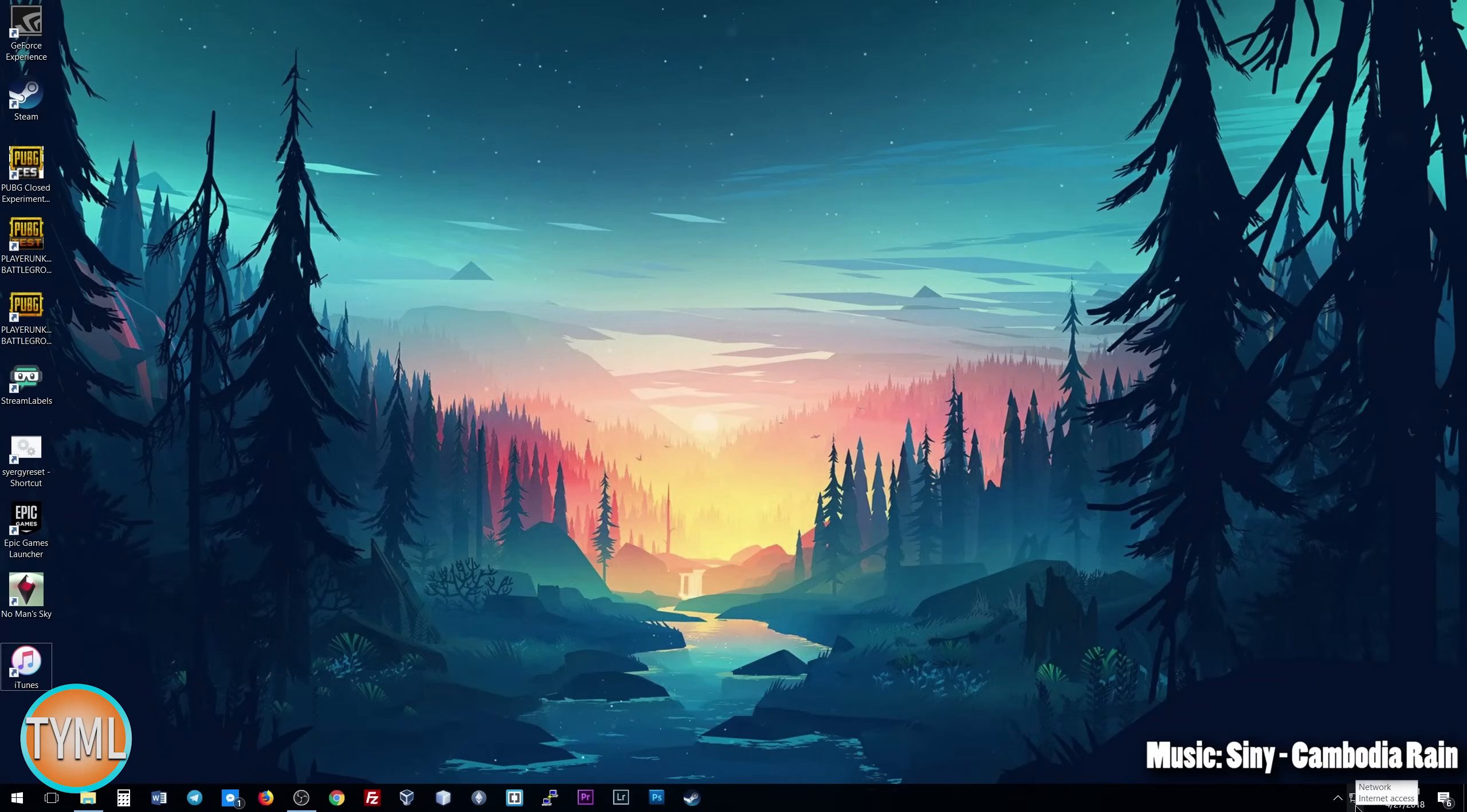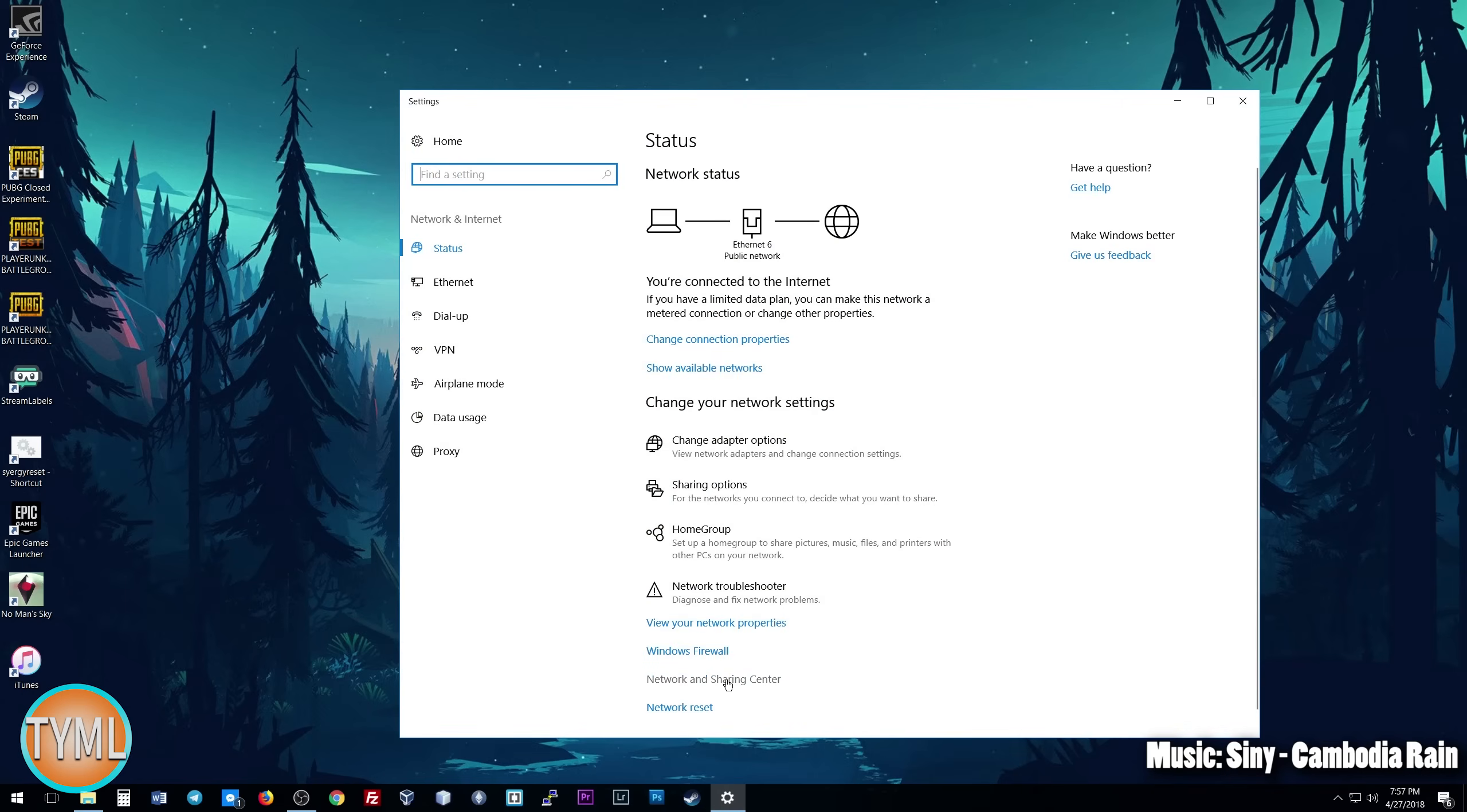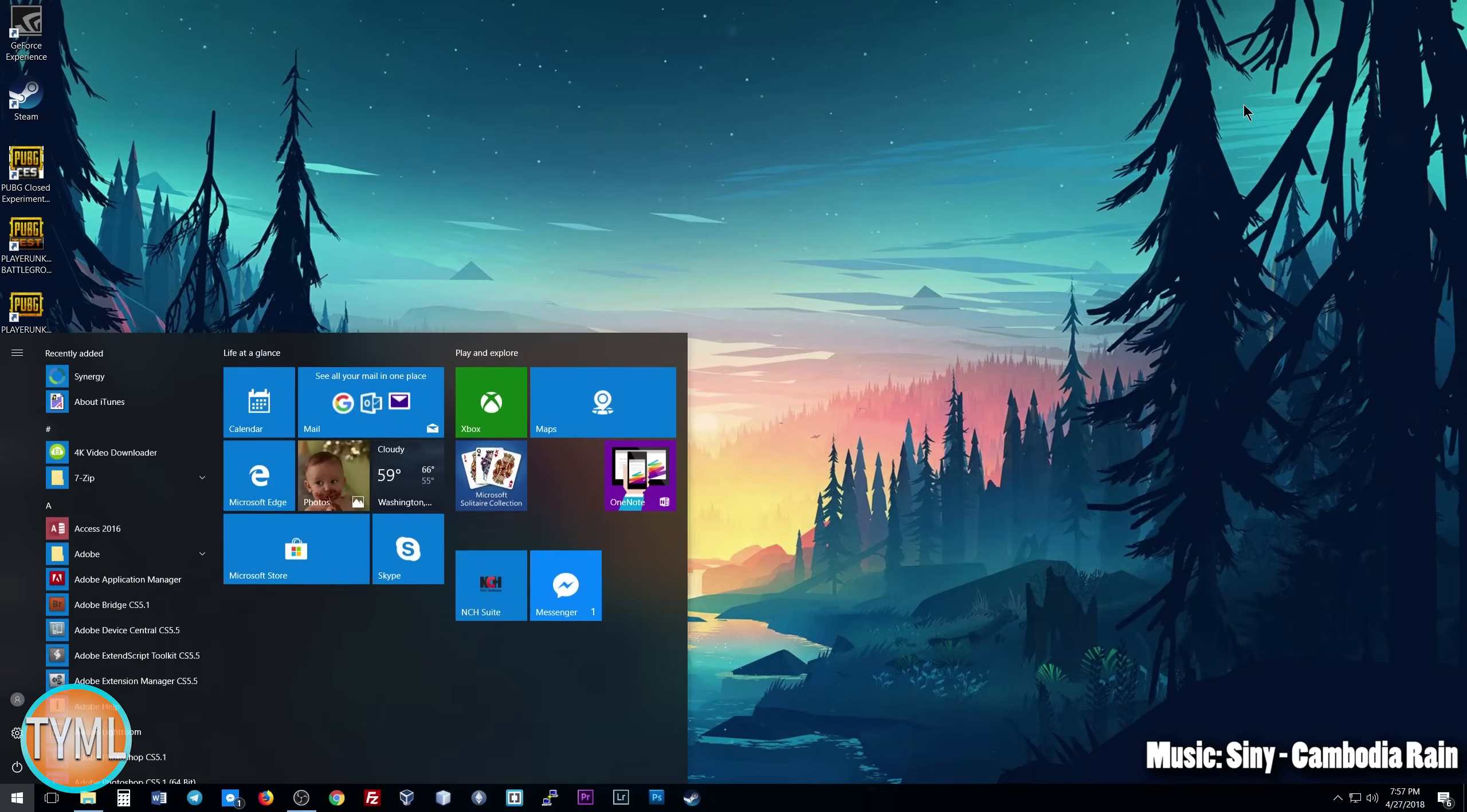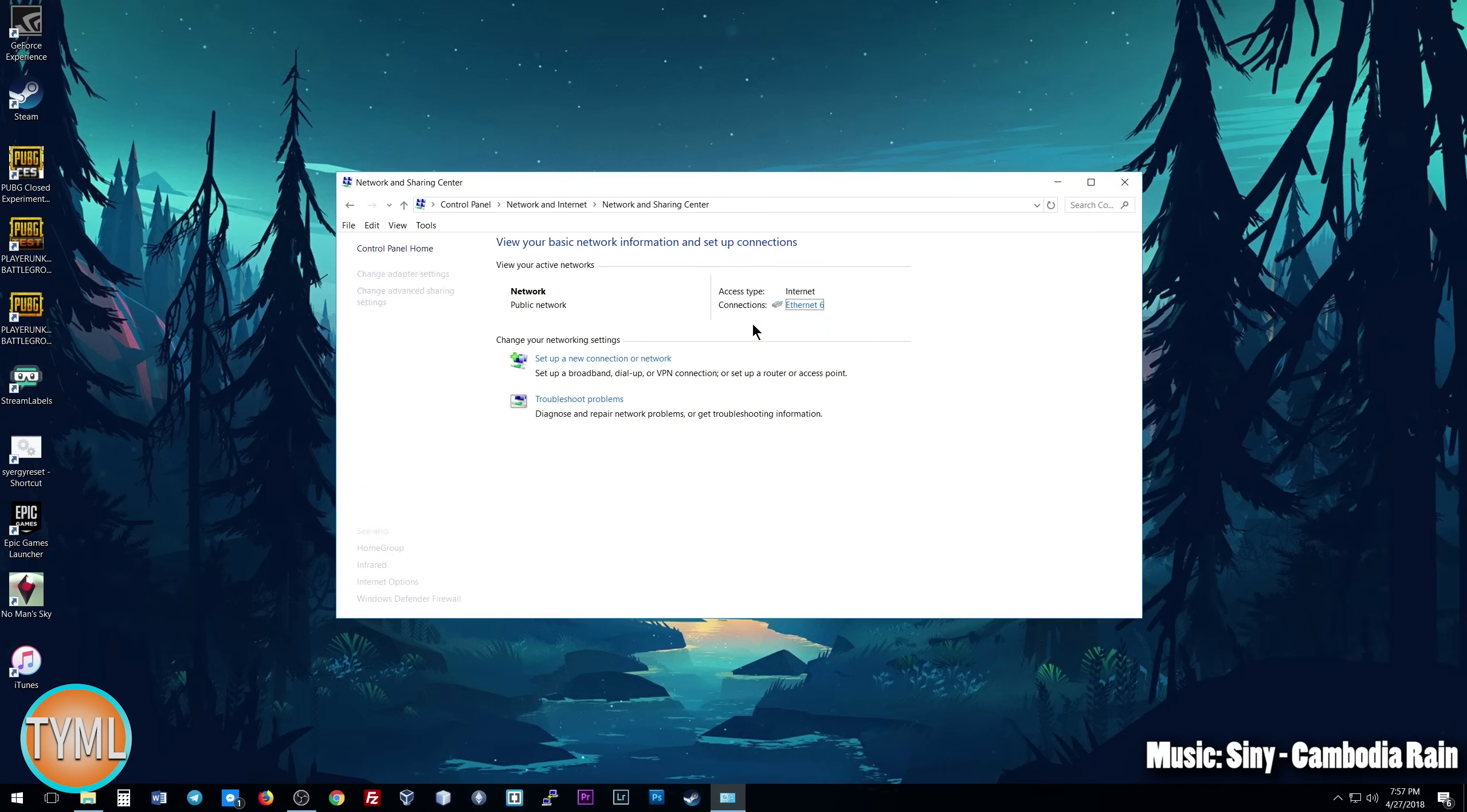To start off, we're going to go in our bottom right corner, this is Windows 10, and we're going to right-click and click on Open Network and Internet Settings, and go to Network and Sharing Center. For those of you who are on an older version of Windows, another way that you can get there that also works with Windows 10 is to go to the Control Panel, click on Network and Internet, and Network and Sharing Center.